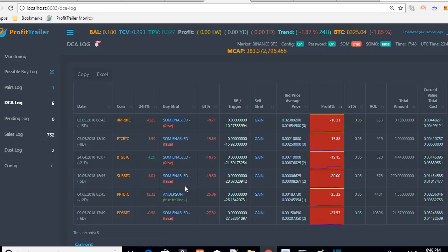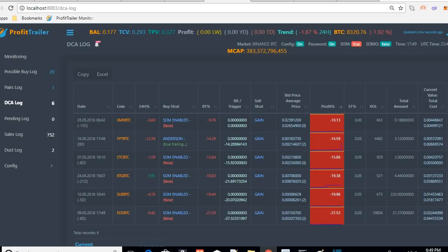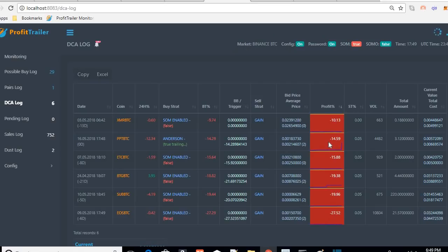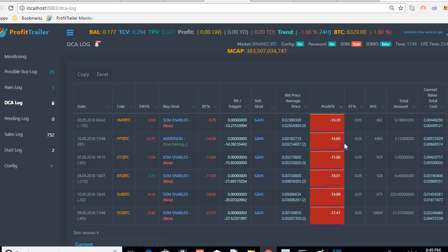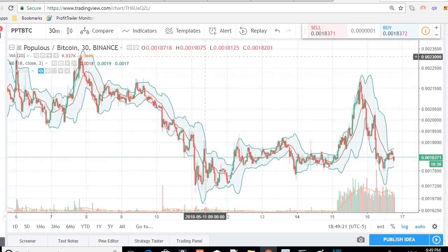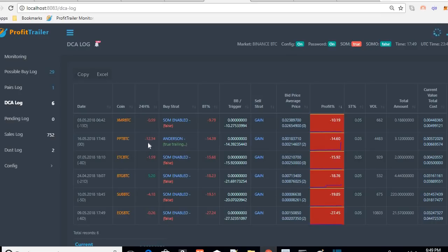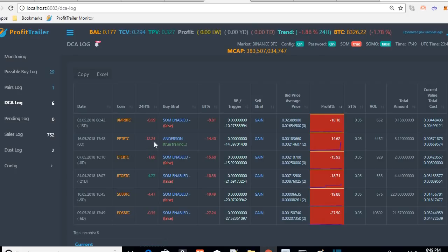Now we can see PPT BTC has started trailing — exactly what we wanted. A DCA just happened, which made it rise all the way up as soon as I turned it on. We've DCA'd once and we're going to wait and hope this turns around and goes up. Just like that, we went from down in the 20s up to 14. The 24-hour change has gone up to 12% as we predicted — we just need it to keep going up to maybe 10 or 8, DCA one or two more times, and we should be out.